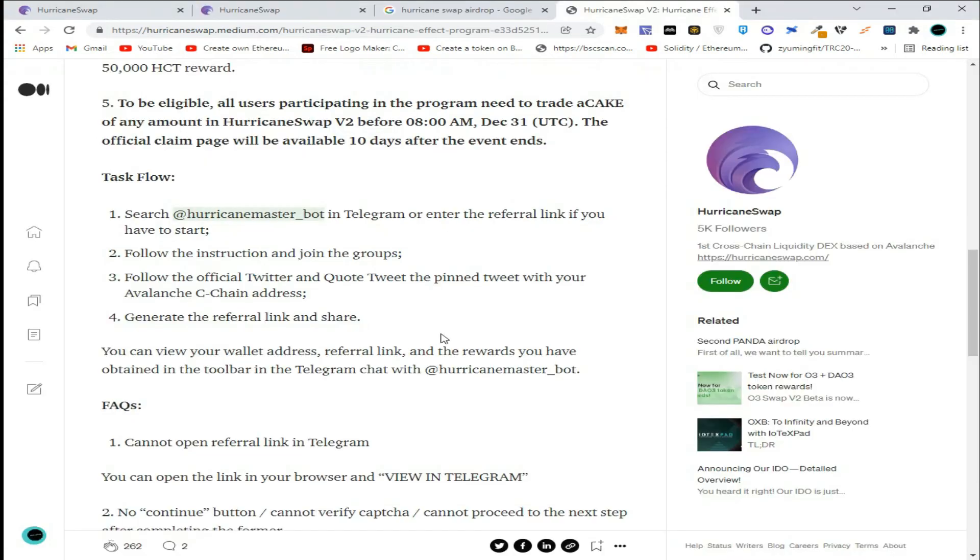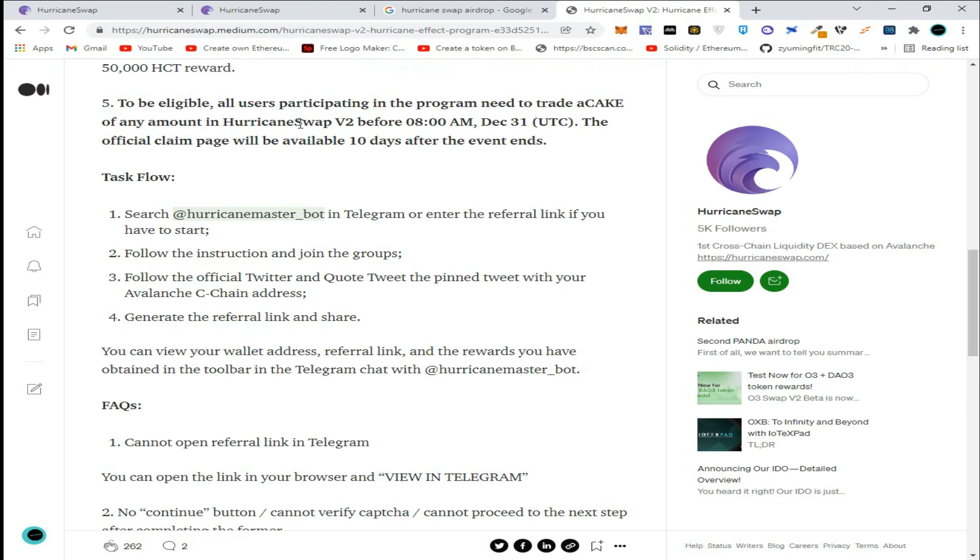To be eligible for the HurricaneSwap airdrop, all users participating in the program need to trade CAKE of any amount in HurricaneSwap V2 before 8 AM December 31st.